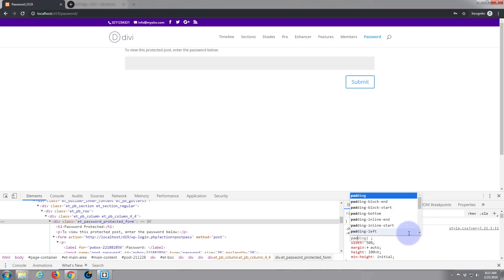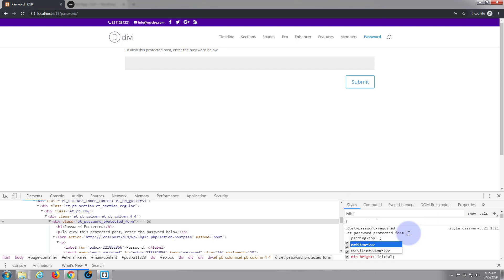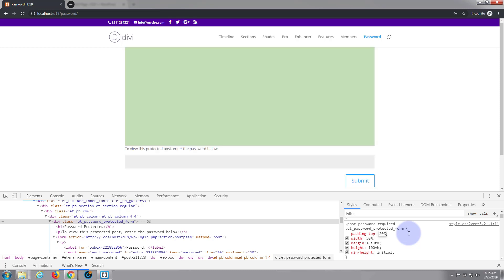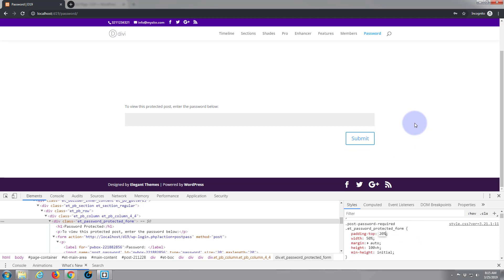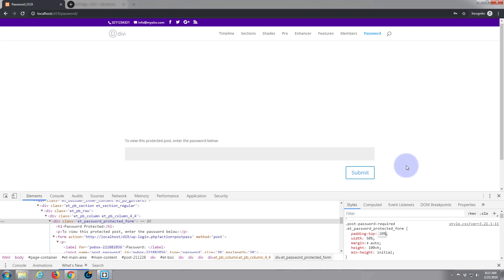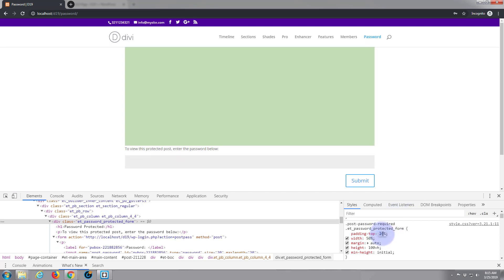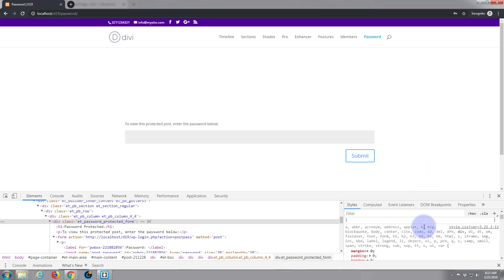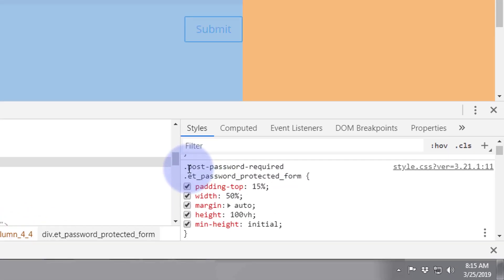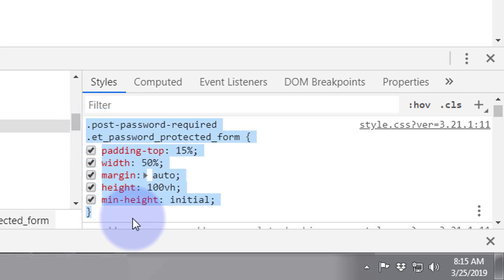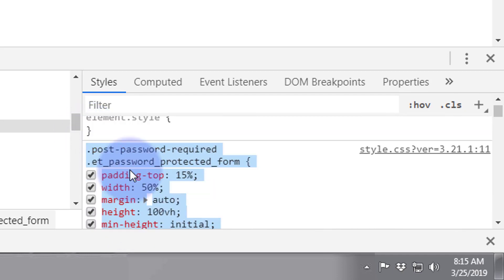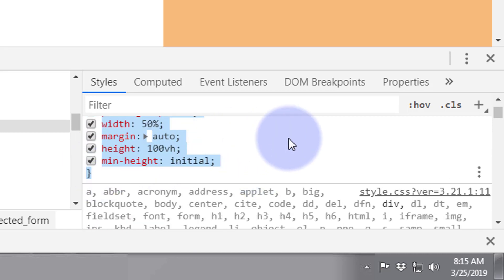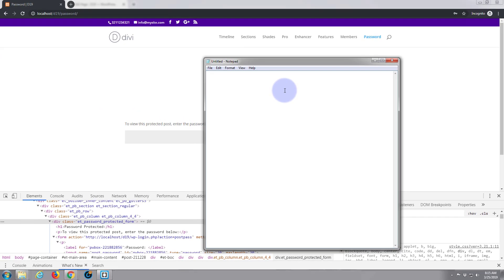I'm going to say padding top, this is the amount of distance from the top. Let's say 20 percent, see what happens. Yeah I think that's maybe even be a little too much, say 15 percent. Okay, so what I'm going to do now is I'm going to grab this bit of CSS that we've written, copy it from the beginning dot to the ending curly bracket, control C. I'm just going to paste it into a blank notepad.